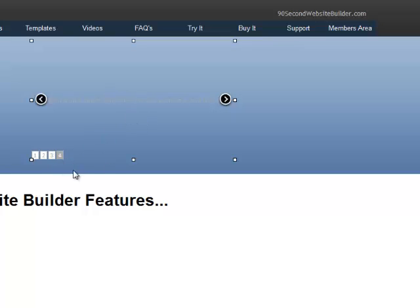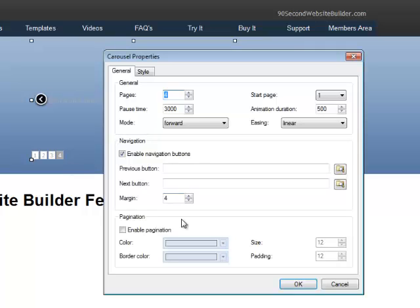So that's just kind of a cool little thing. But the finished product, this wouldn't show. So we're going to enable the pagination. Then we'll have the little dots.